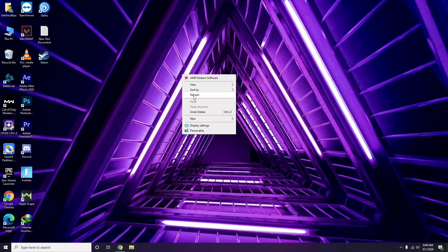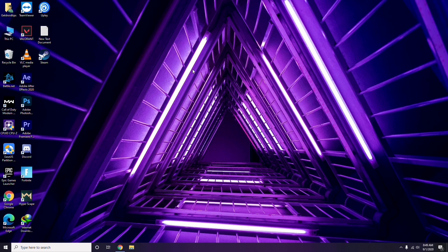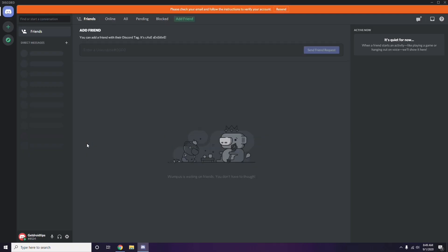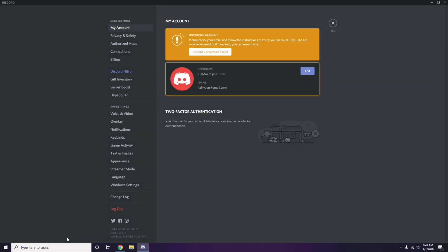Another step involves Discord. Open Discord, then click on User Settings — it's available at the bottom as you can see. From there, click on Voice and Video from the left sidebar.